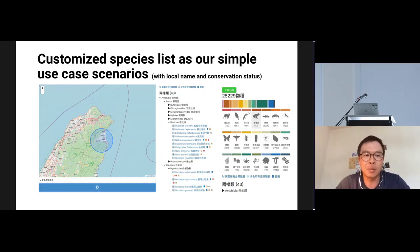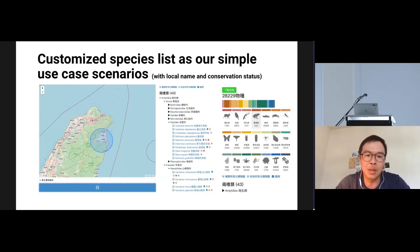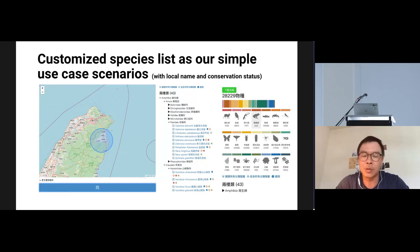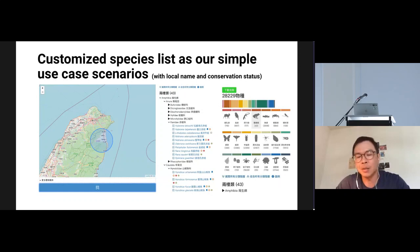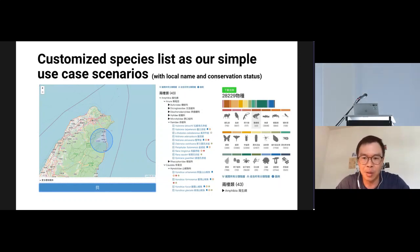For the simple use case scenario, we introduced customized species lists. Data users who come to the local portal can search their area of interest — for example, a blue circle on the map — and get a species list that has not only scientific names but also local language names (Mandarin in Taiwan) and conservation status, including whether a species is endangered or invasive. We also provided data visualizations about the species list, which give people a quick view of how these data can be used.